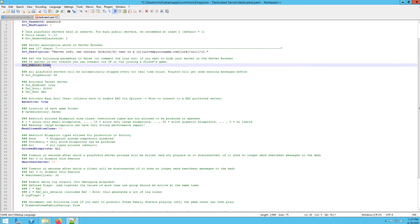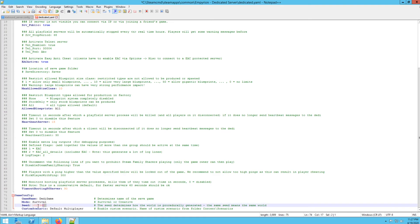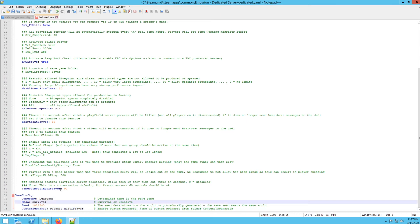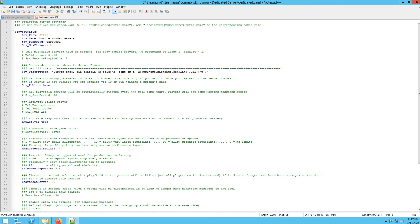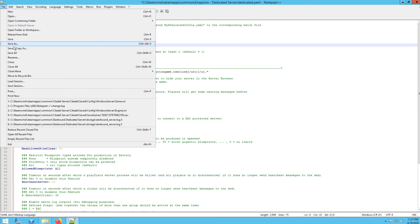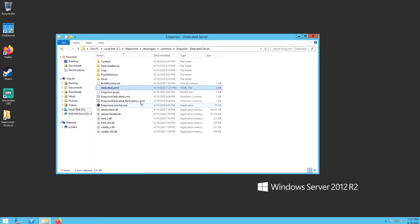And down at the bottom you'll see down here is where you can change survival mode or creative mode. You can also set your seed right here. And that's really all the settings you're going to want to mess with right now, but once you have it all set the way you want make sure you hit file save. You can close that out now.